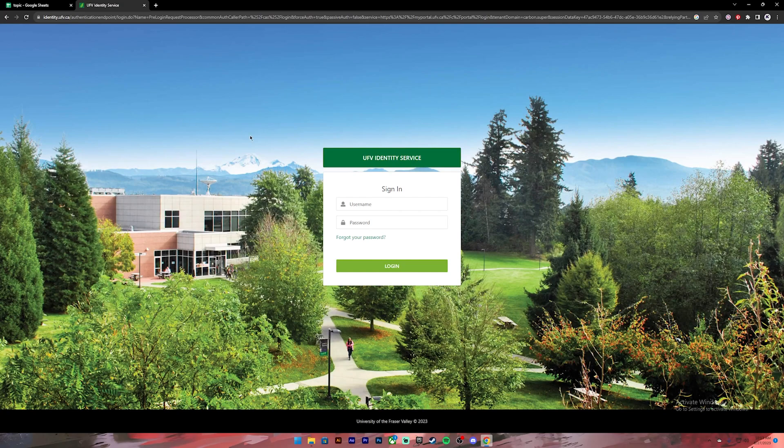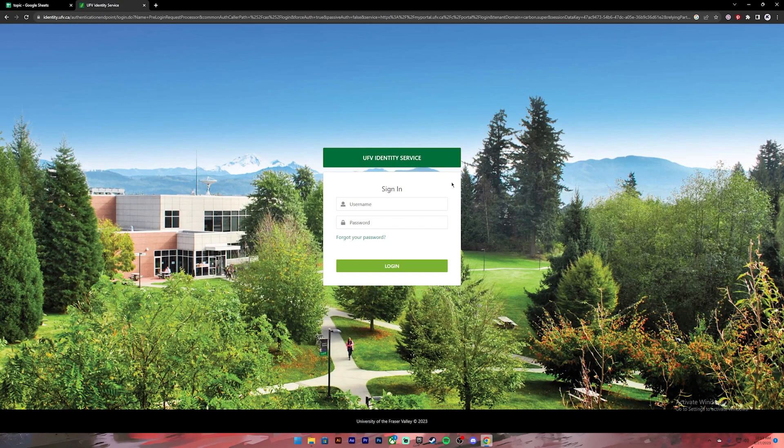After that, you will be taken to this page. On this page, you will have to enter your username and your password to your UFB account. So go ahead and enter your username.